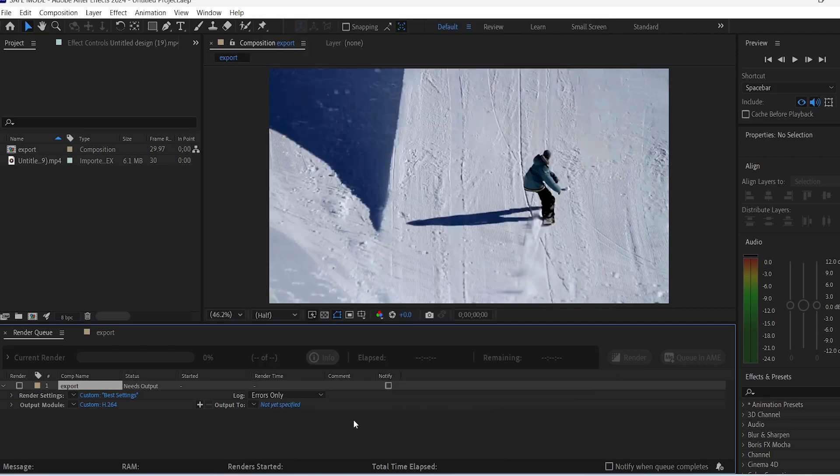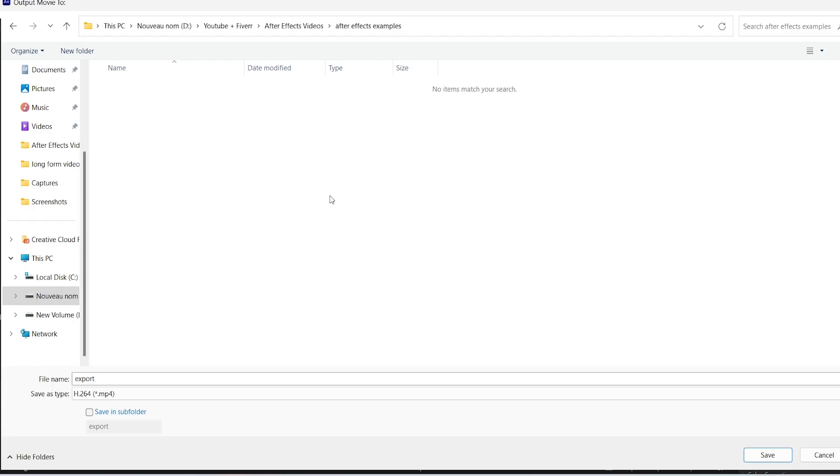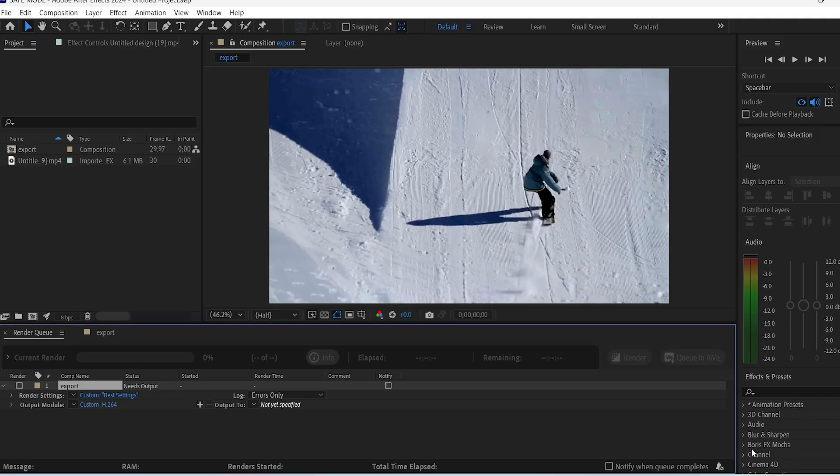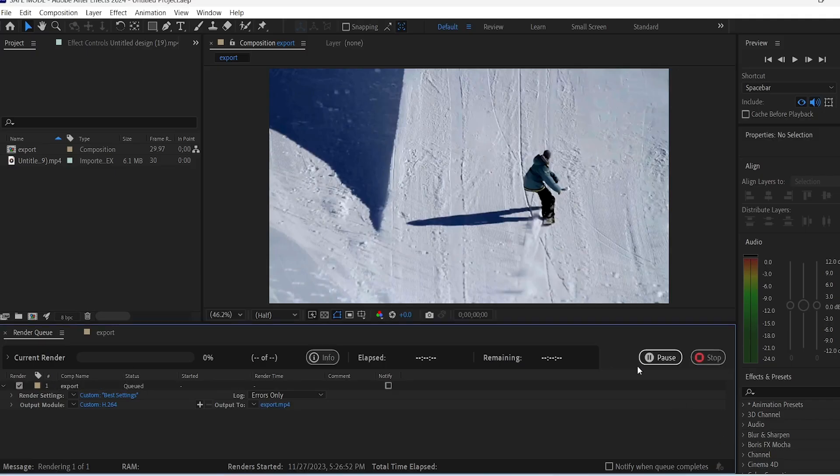Then right here it says Output To. Click on Not Yet Specified and choose where you want to render your video file in your computer. Make a dedicated folder for After Effects videos if you want to, to keep things organized. Finally, click on the Render option here and your video will now start rendering.